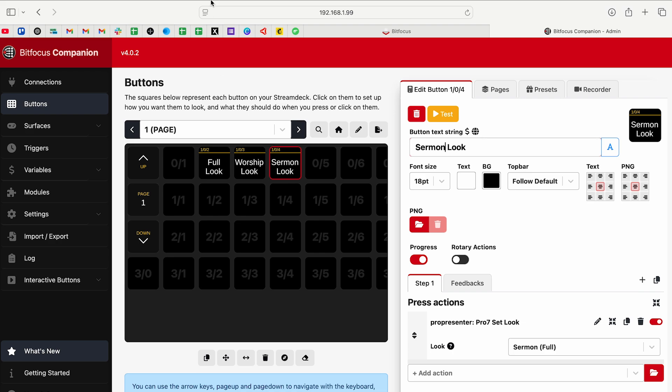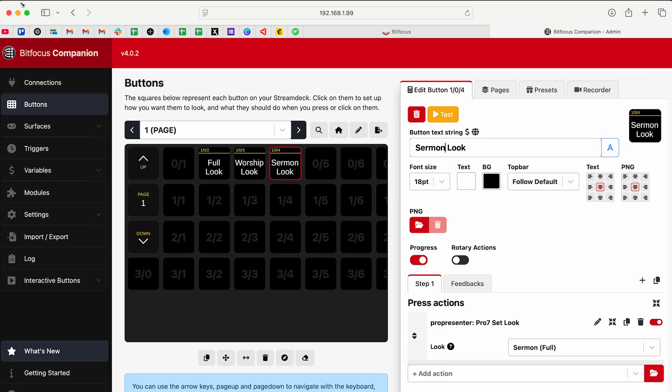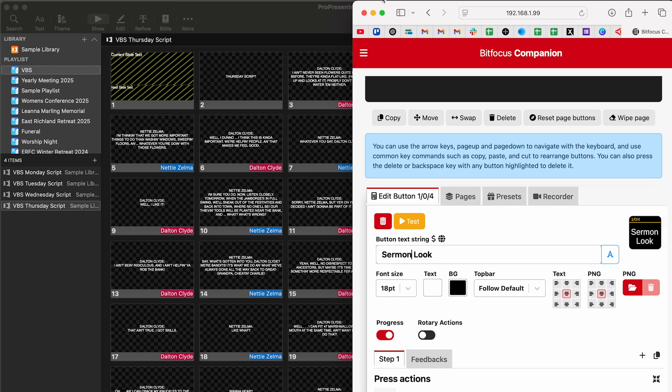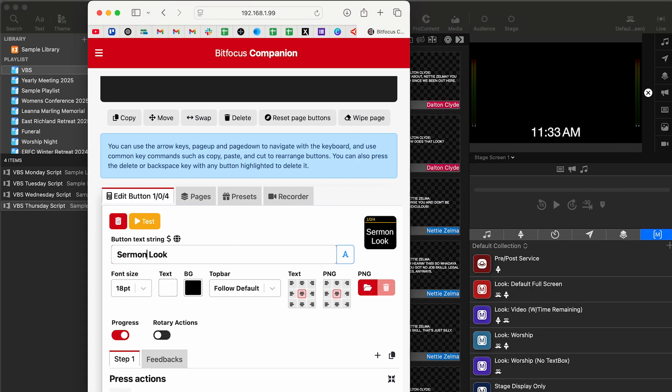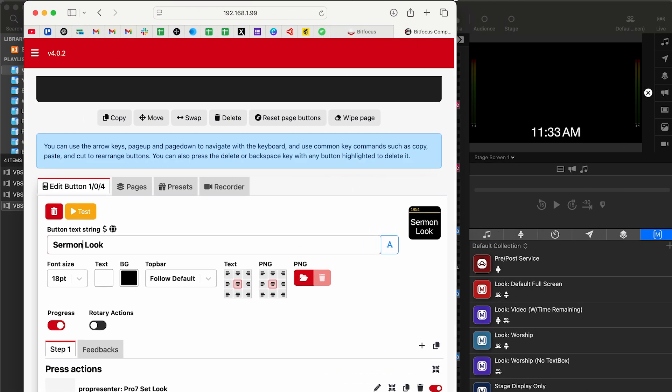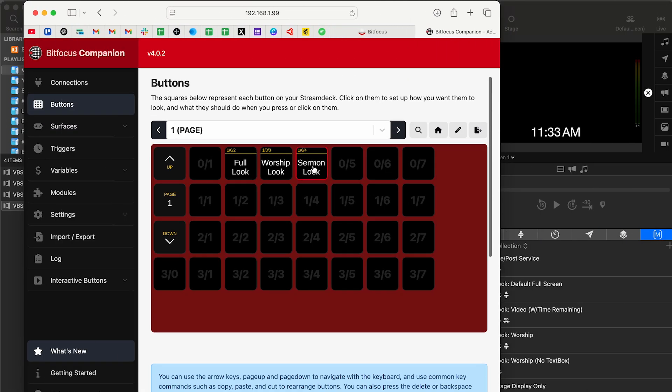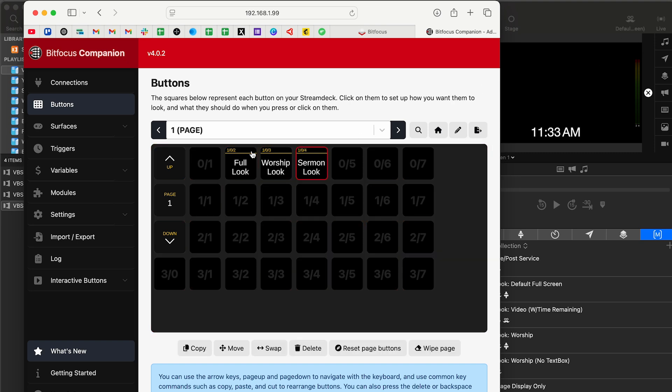So now we should be able to minimize this. Actually, I'll do that way I can still see it. So now sermon, you see in the top right, it's changing: sermon, worship, full screen. Perfect.